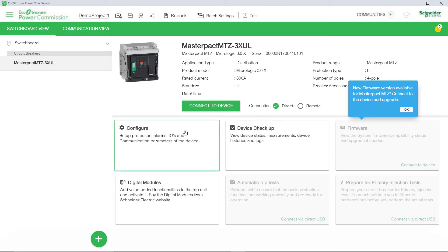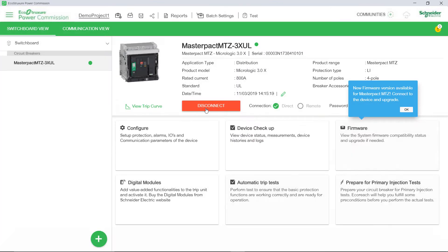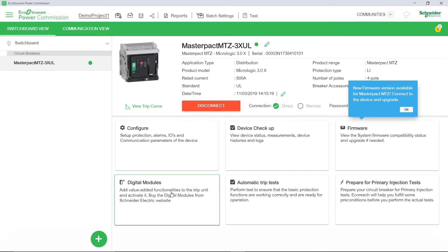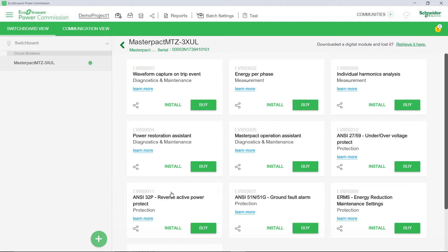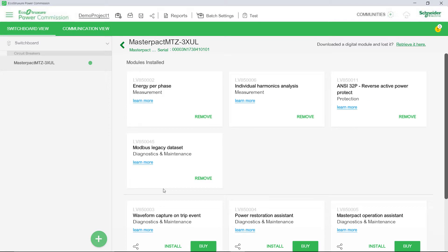Once the device is detected, click Connect to Device. The device is now connected. Now, click Digital Modules from the device view.